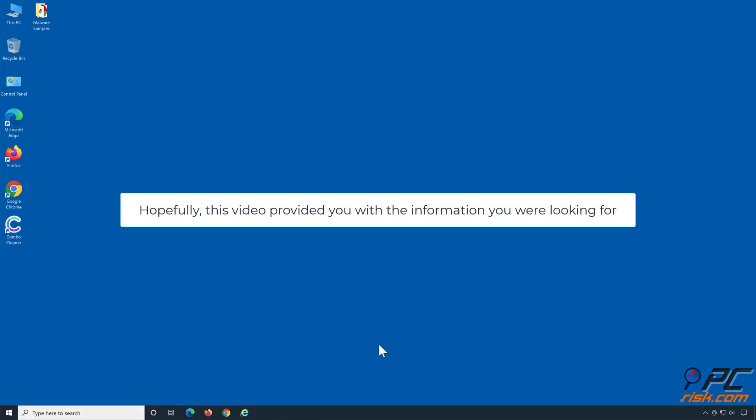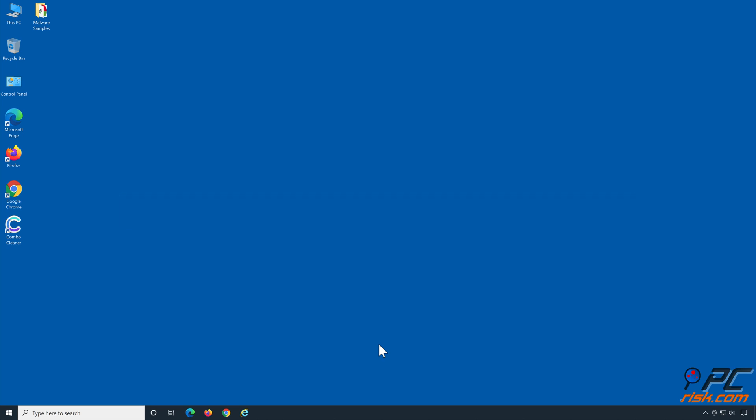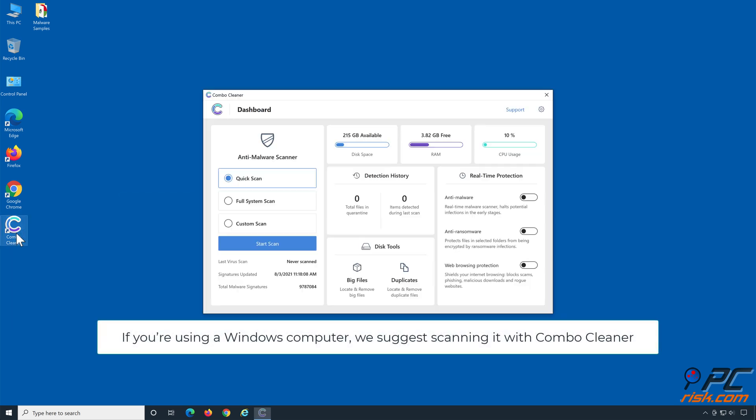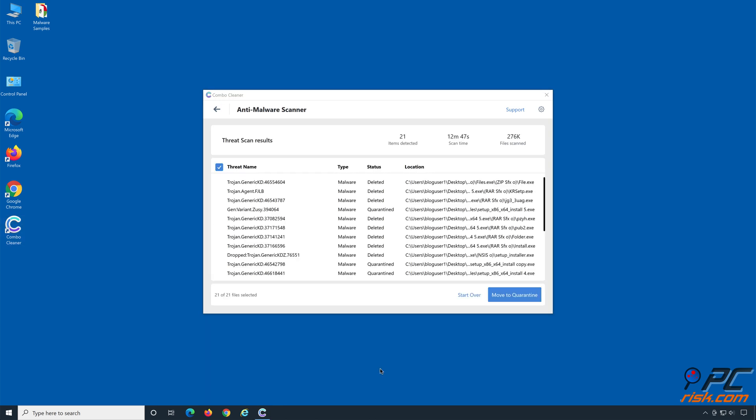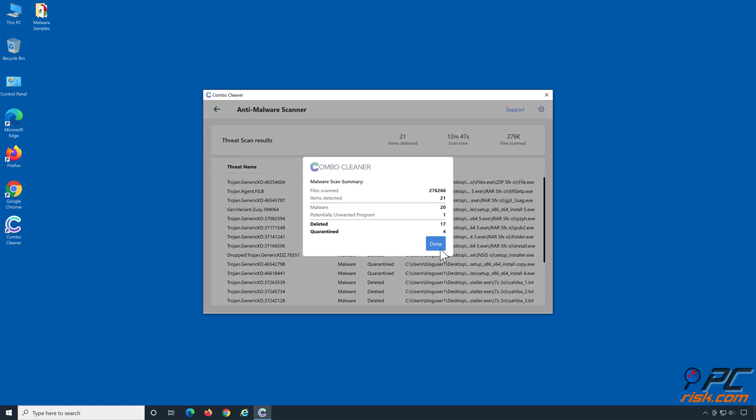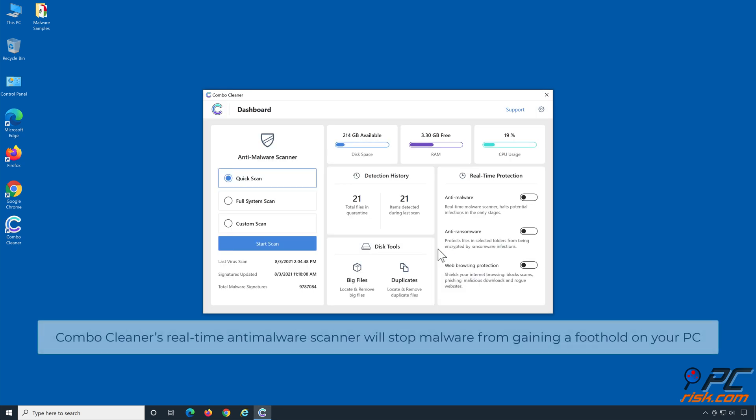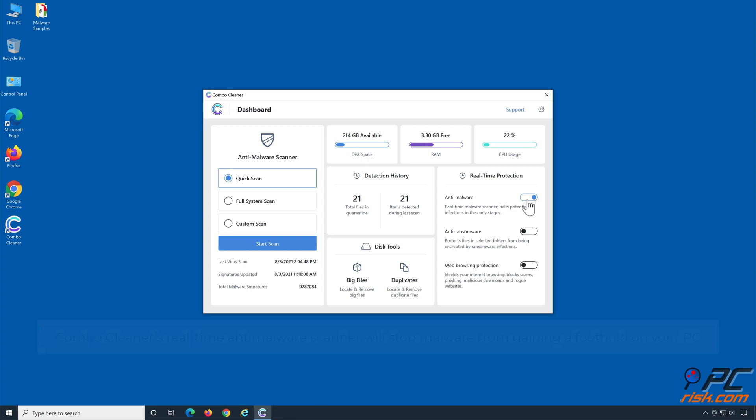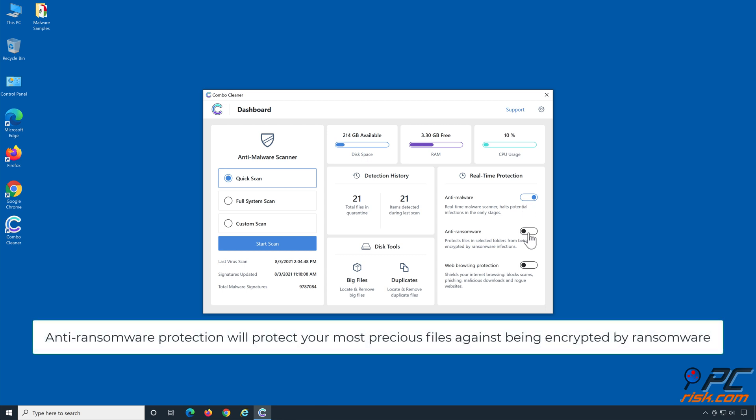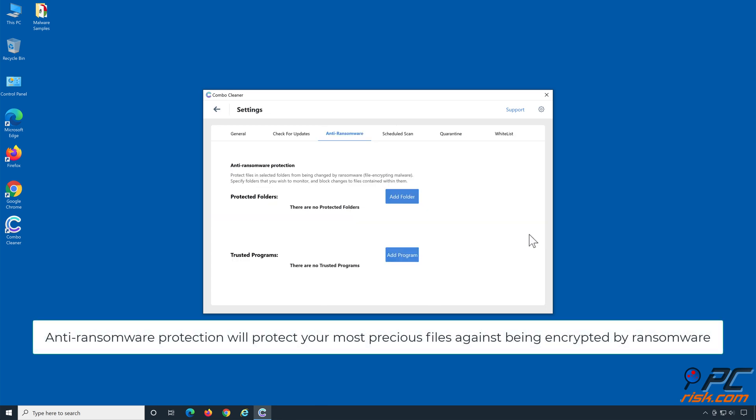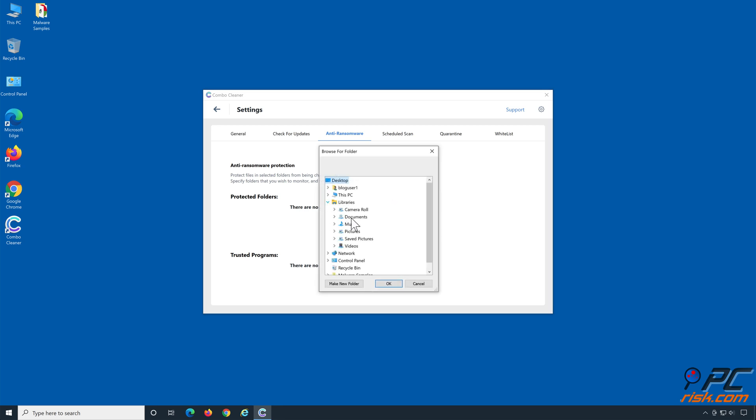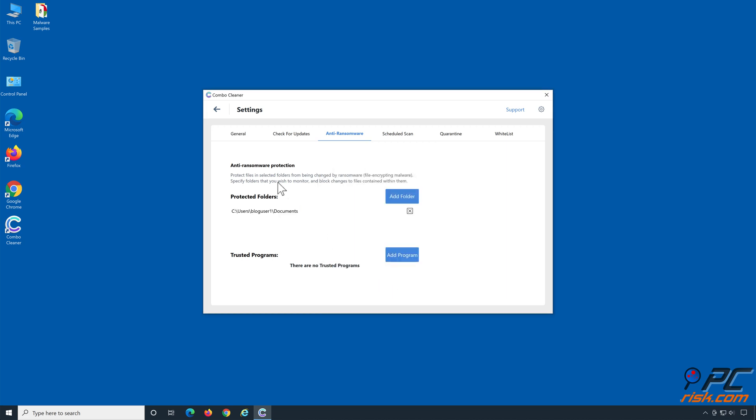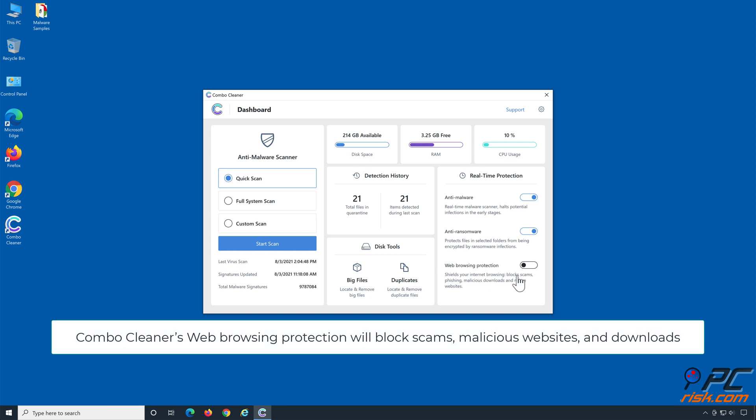Hopefully, this video provided you with the information you were looking for. If you're using a Windows computer, we suggest scanning it with Combo Cleaner. Combo Cleaner's real-time anti-malware scanner will stop malware from gaining a foothold on your PC. Anti-ransomware protection will protect your most precious files against being encrypted by ransomware. Combo Cleaner's web browsing protection will block scams, malicious websites, and downloads.